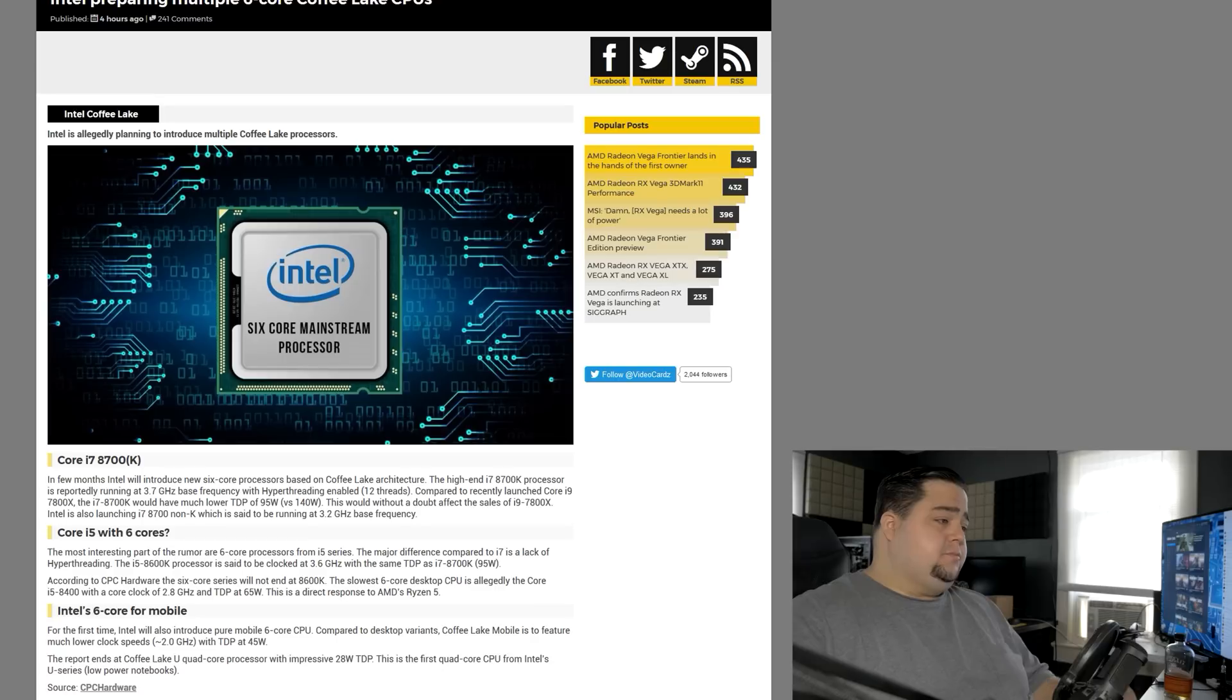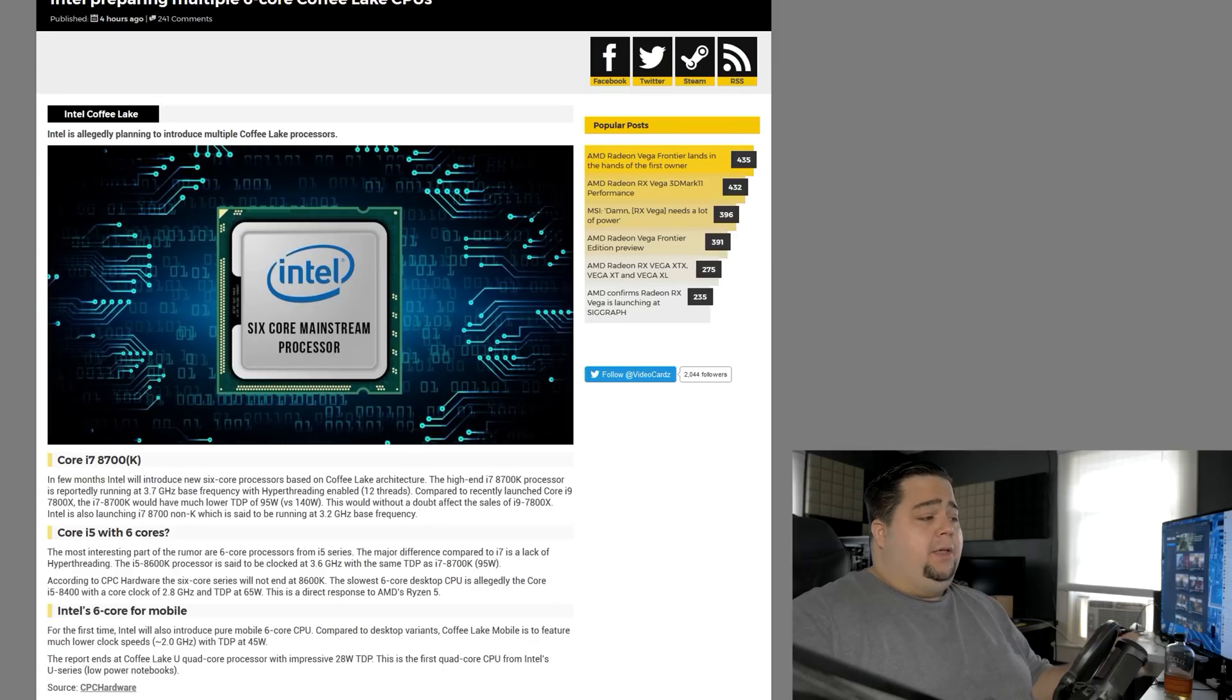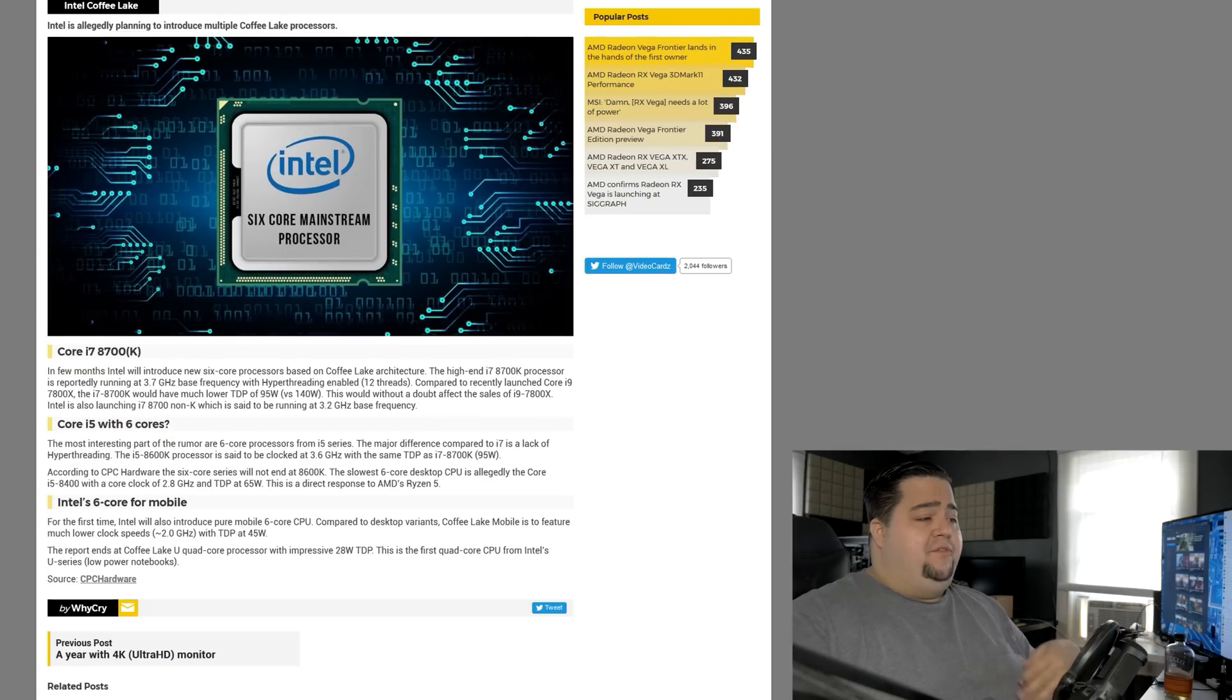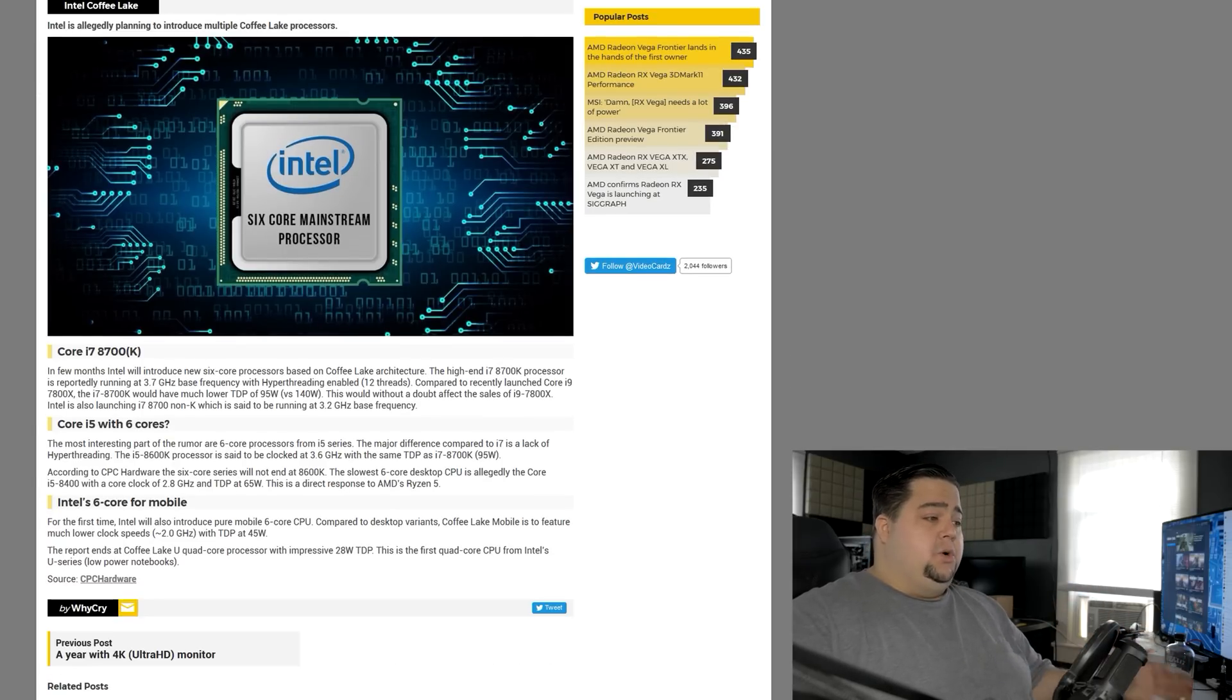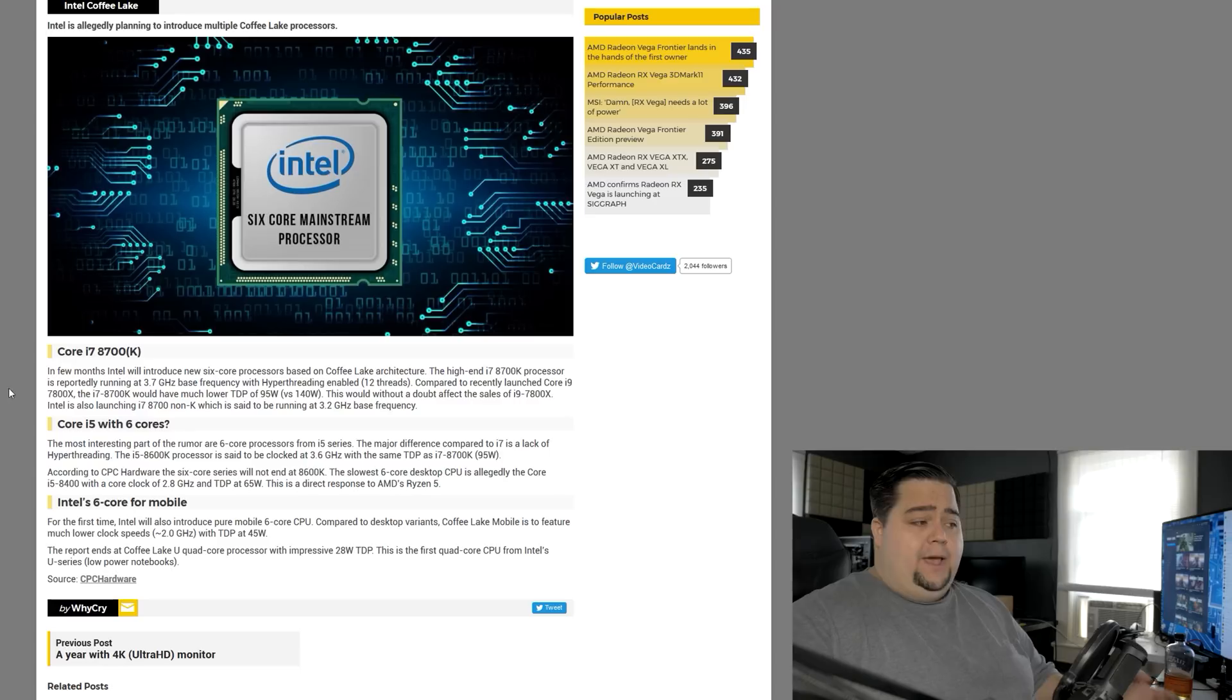But the more interesting one that I saw in here was the i5 variant, which is going to also have 6 cores according to the rumor. Obviously no hyper-threading though, because it's the i5 lineup, and that's how Intel do. So this is definitely a response to Ryzen and Ryzen 5 and having the 6 cores, 12 threads out there in the market.